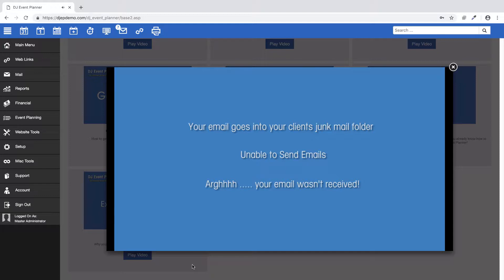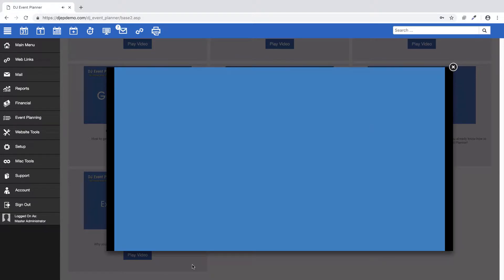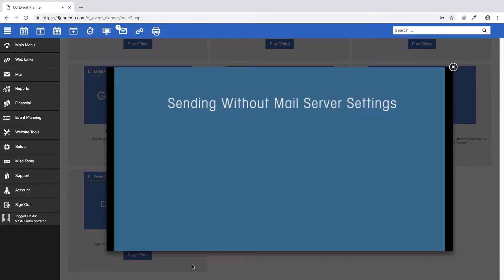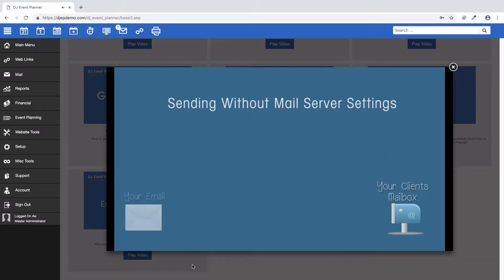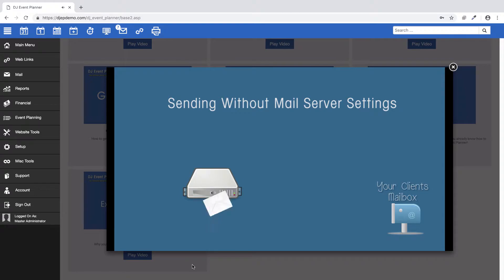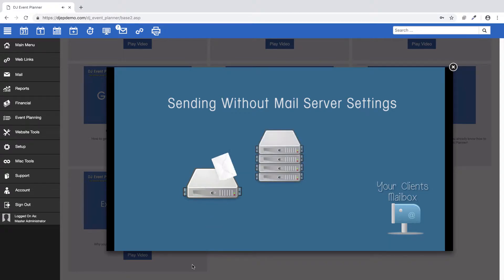Today I'm going to show you what happens to your email with both of our sending methods, and then I'll show you how to set up your mail server settings. Sending emails with our mail server settings in place — first, you'll create an email template to be sent to your client. We then take that email and pretend to be your email provider. This is called identity spoofing.